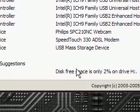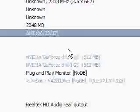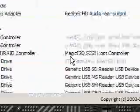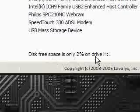Disk free space is only 2% on drive H. Well that's because it's my recovery drive so I can't really do much about that.